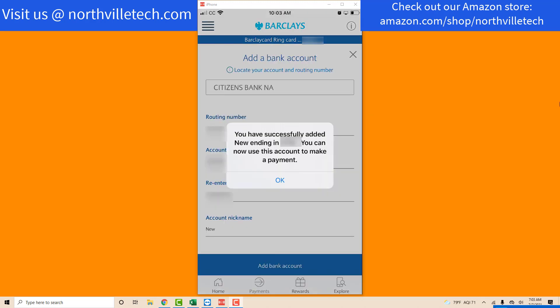Now you will see a message which says you have successfully added your bank account. That's how you add an external bank account in Barclay's app.